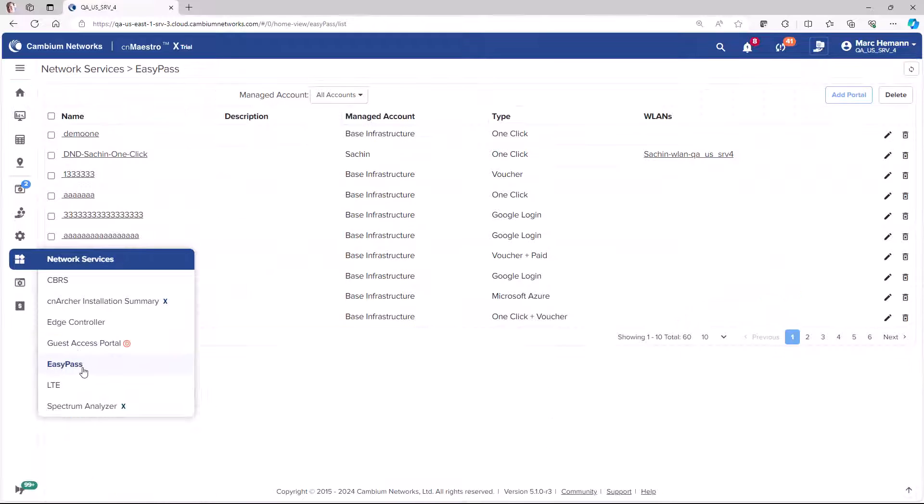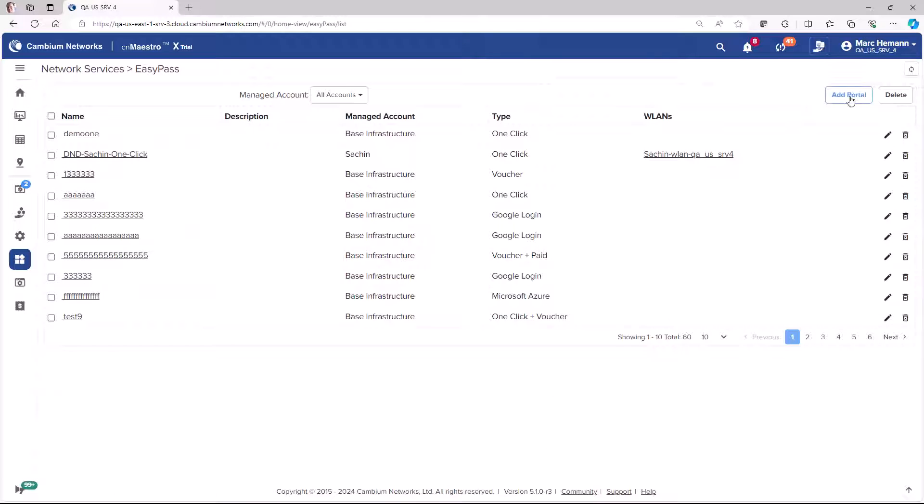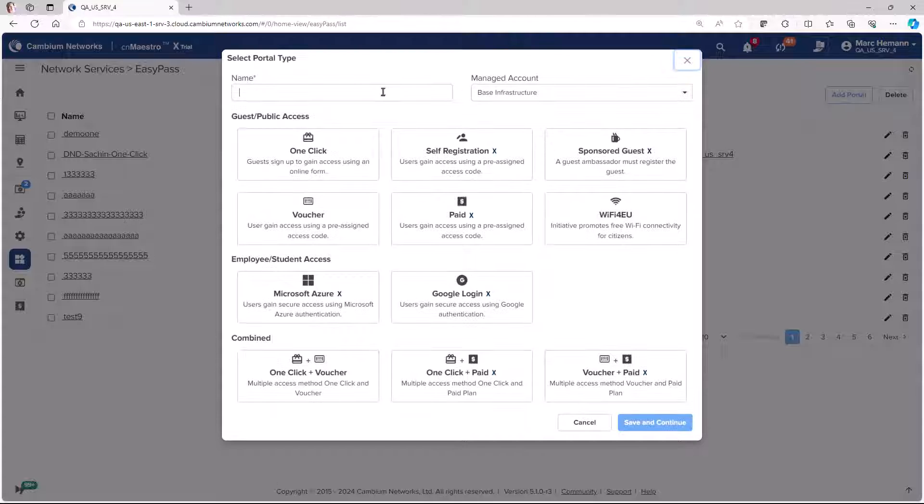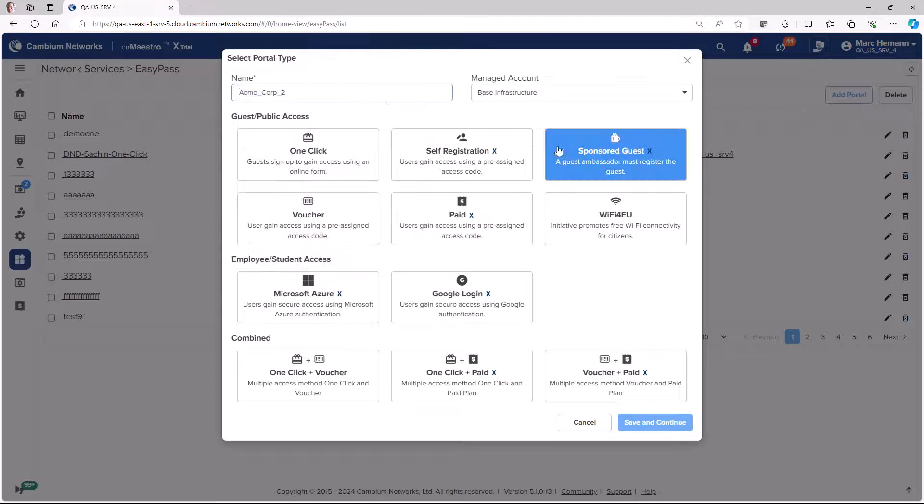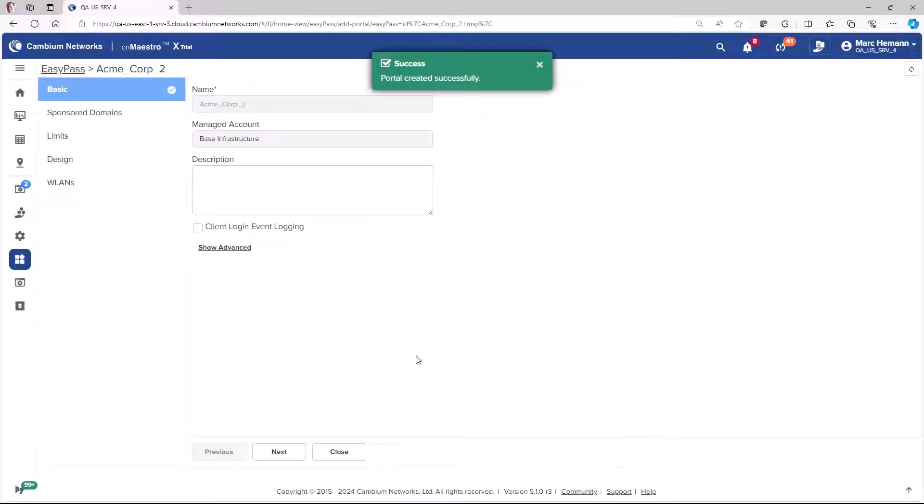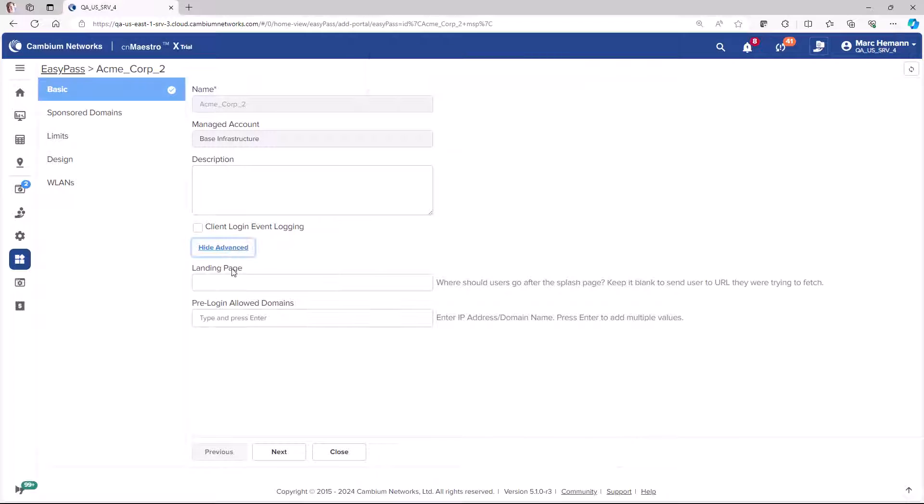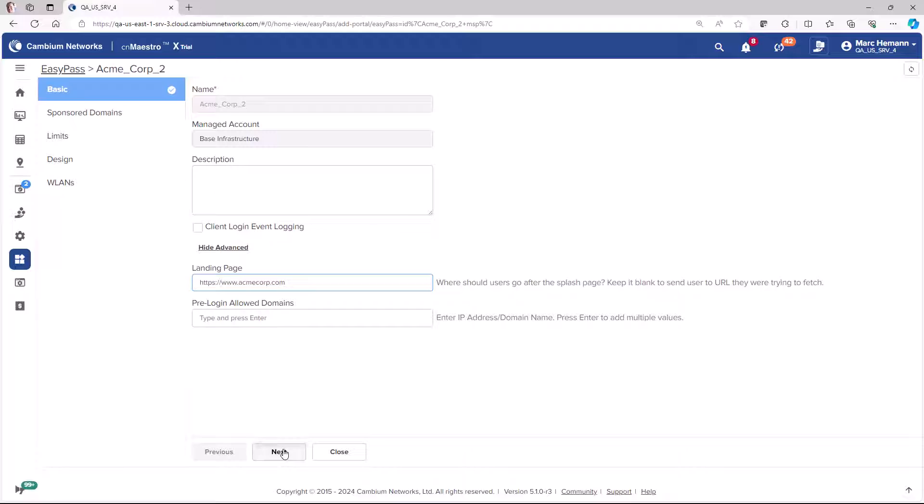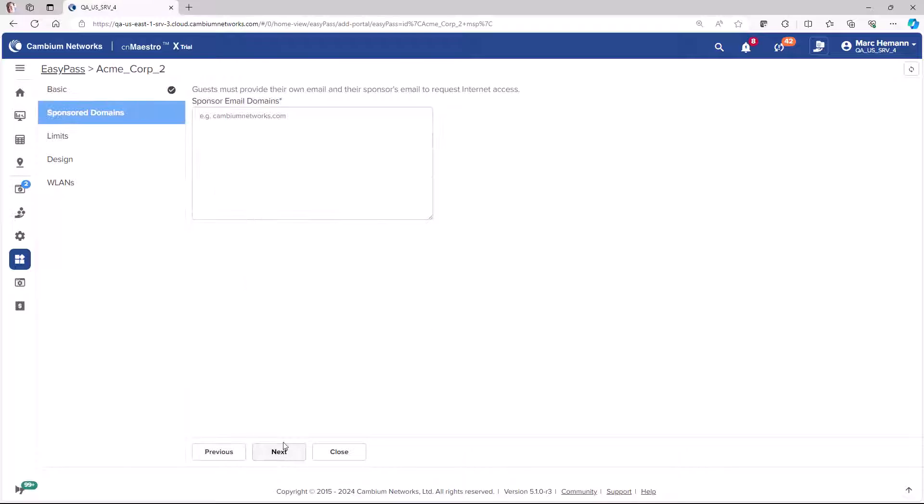The Sponsored Guest Portal requires a guest to provide their email address and a sponsor's email address to request internet access. When the guest requests access, an email is sent to a company sponsor.